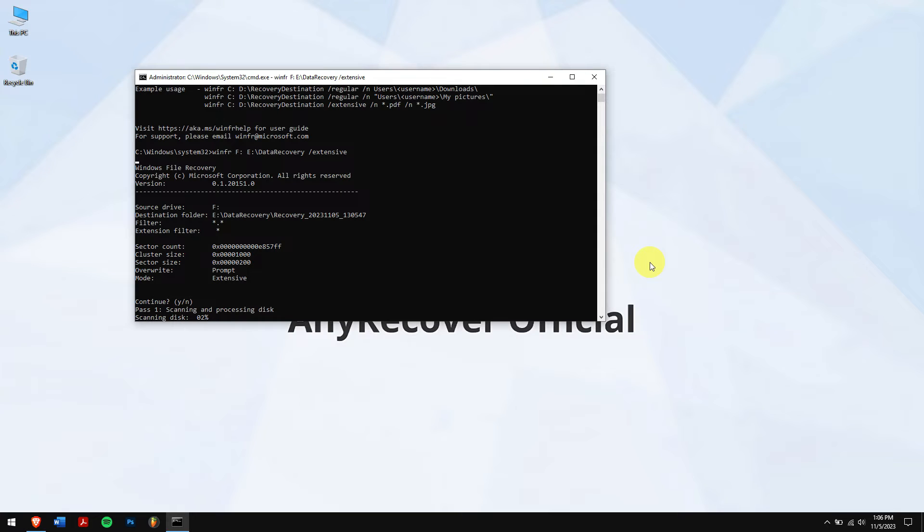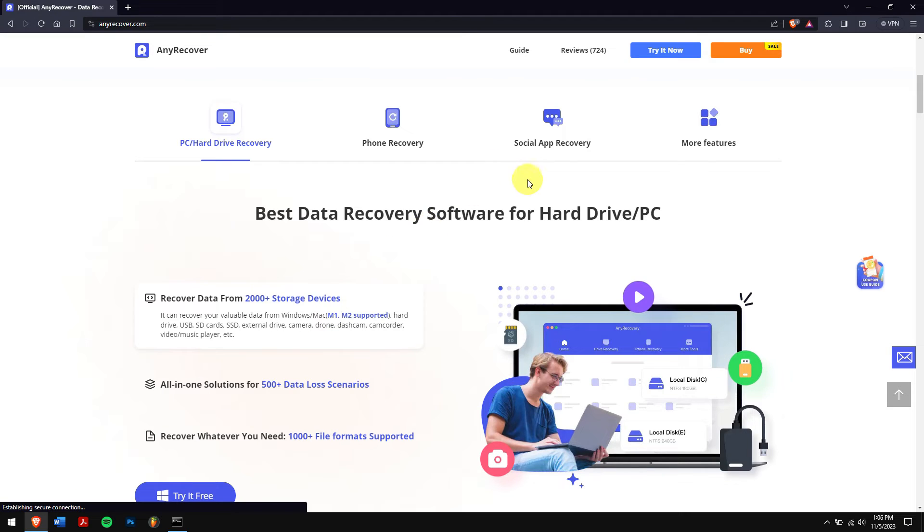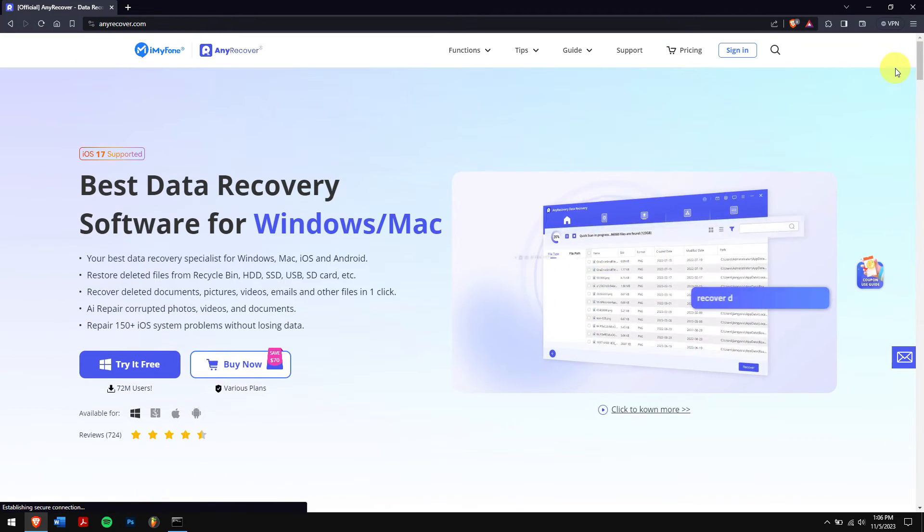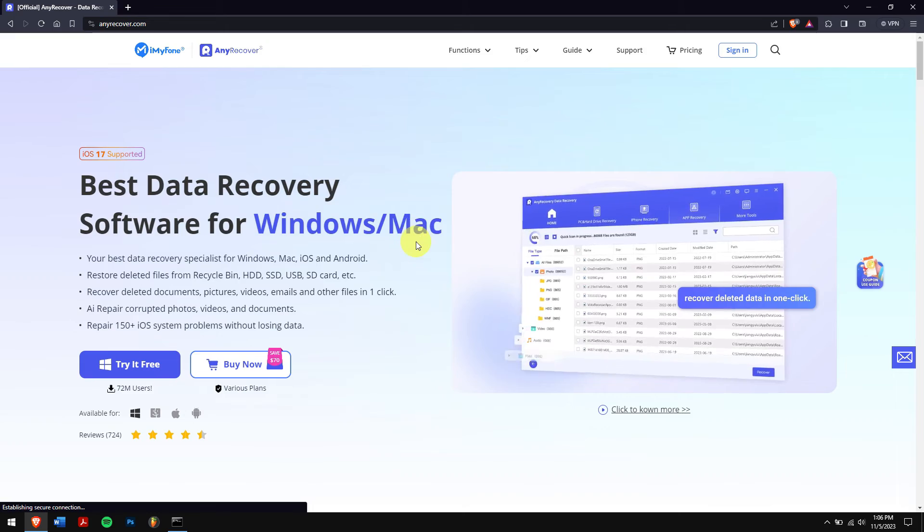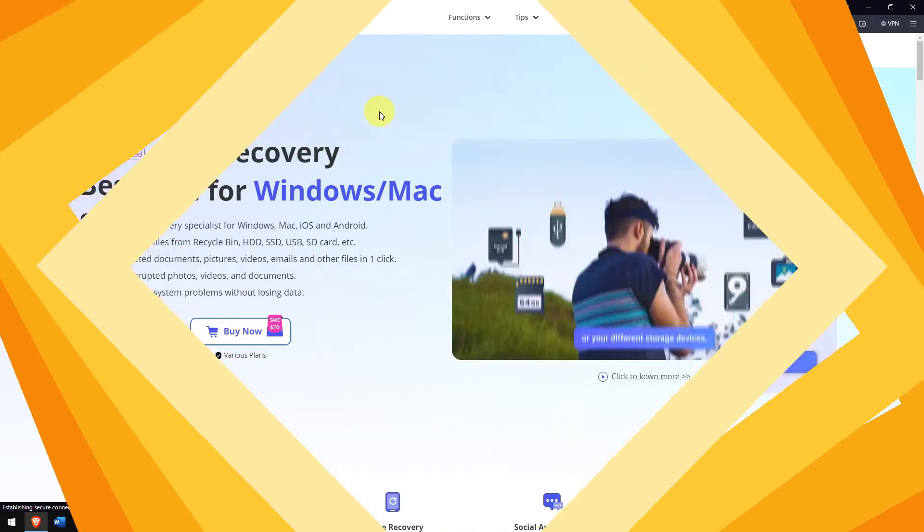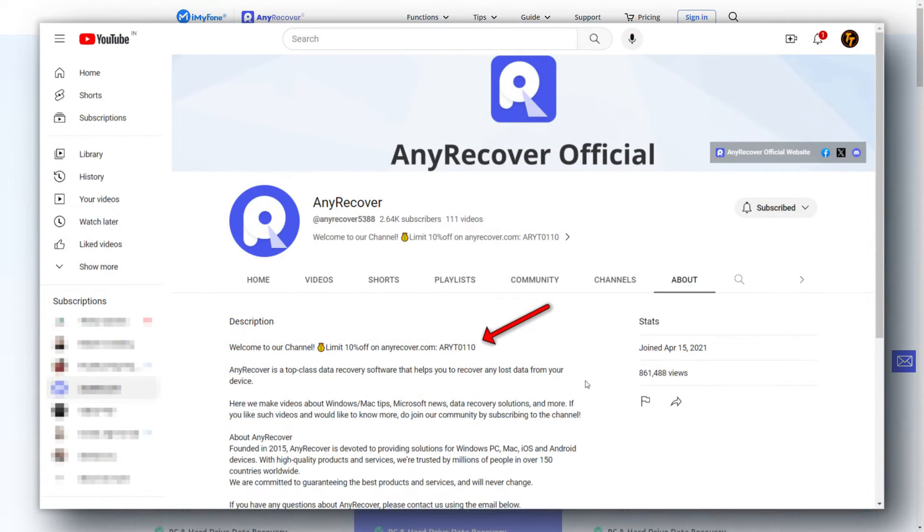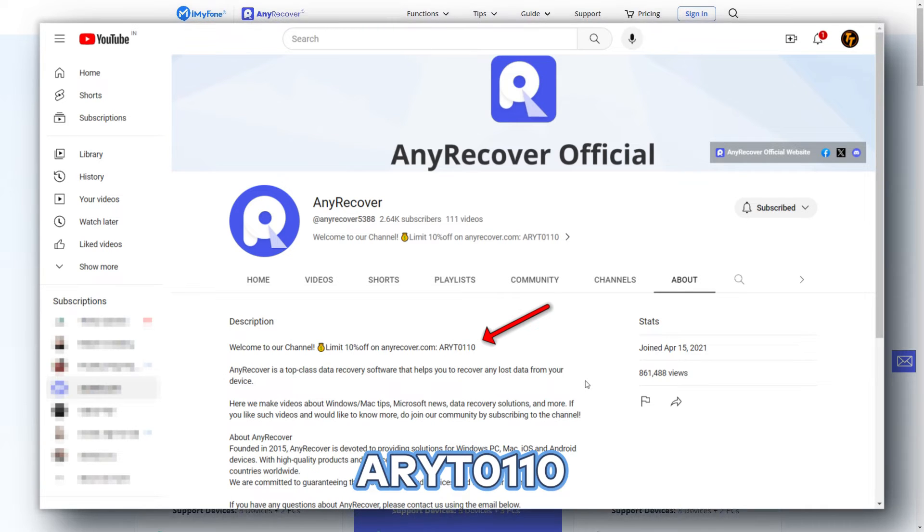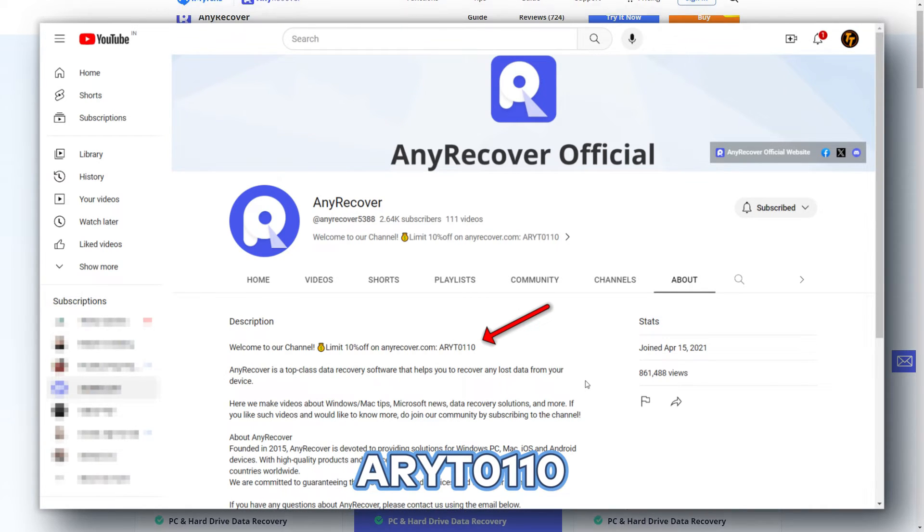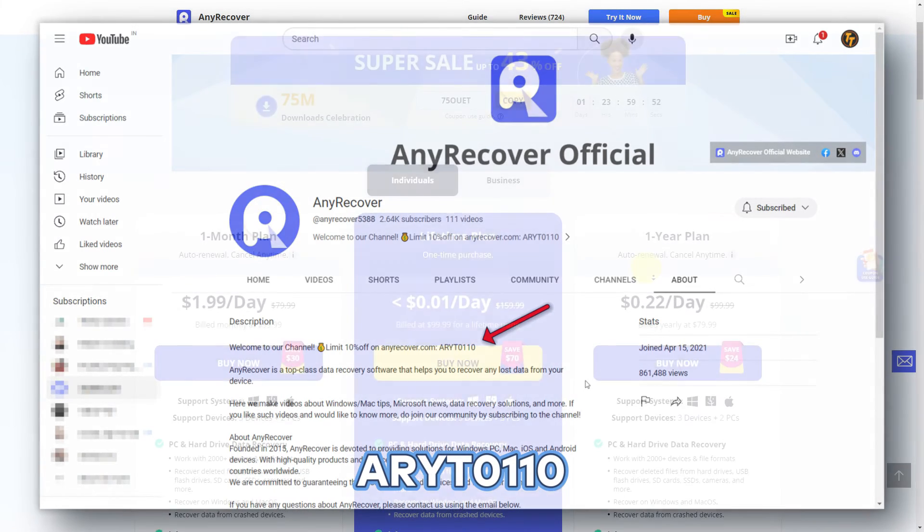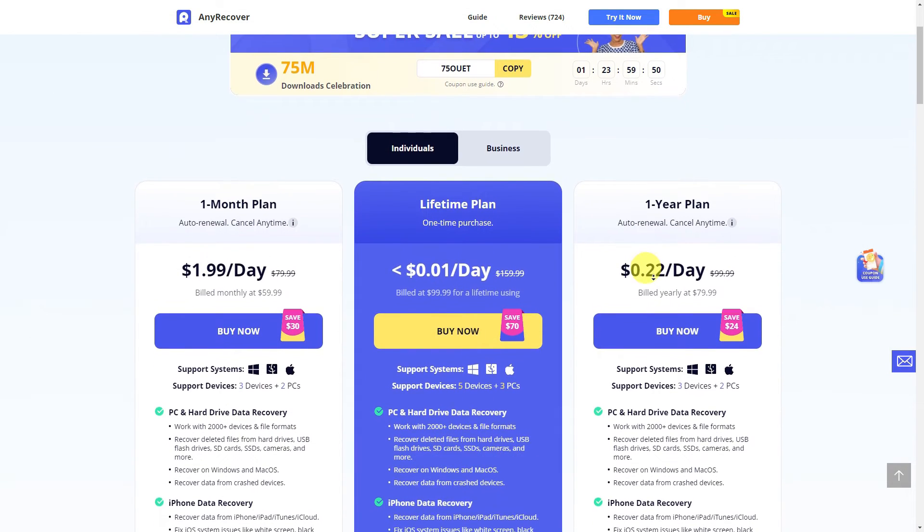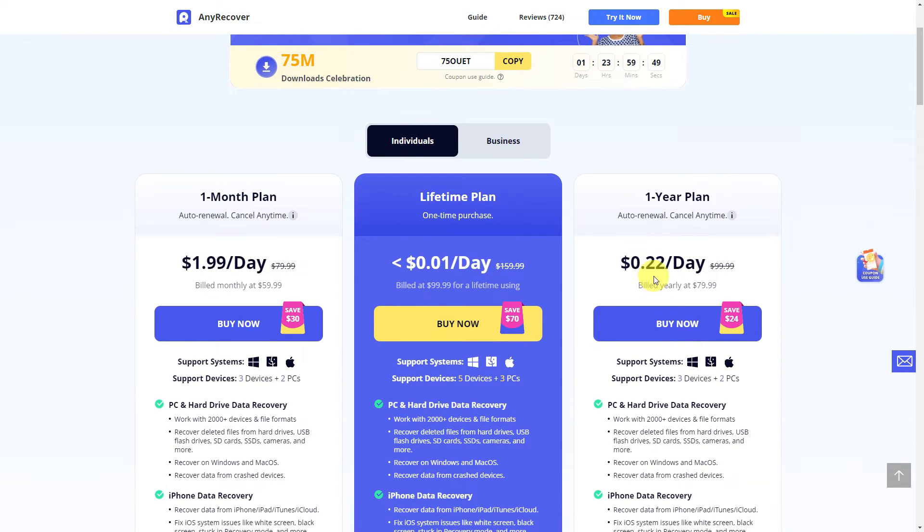But if you ask me, then I would suggest you to use AnyRecover as it is hands down the best data recovery software that you can ever use. As we mentioned, don't forget to find the YouTube discount code on the channel home page, which is nothing but RYT0110, to receive a 10% discount on your license.